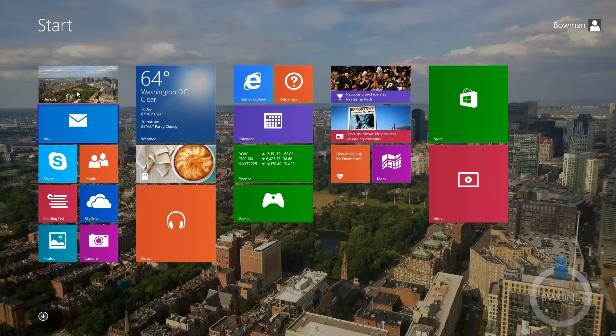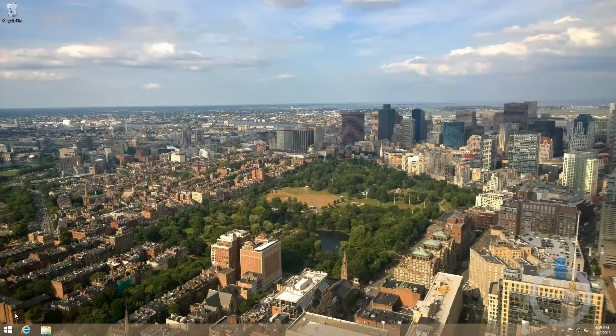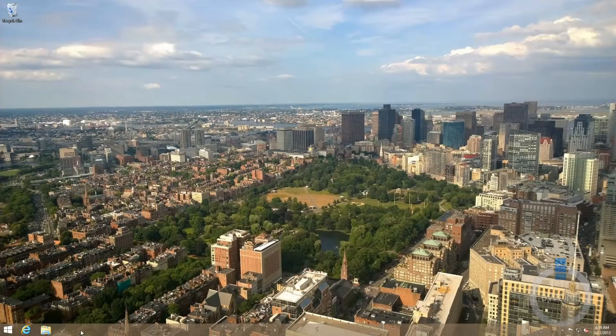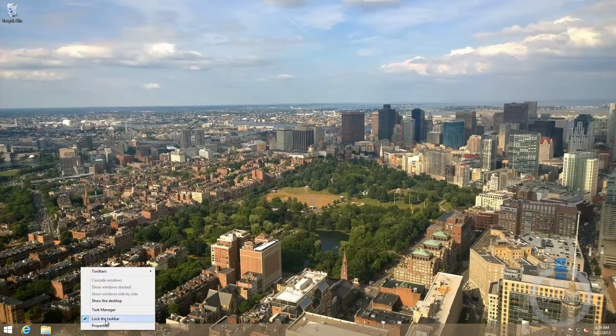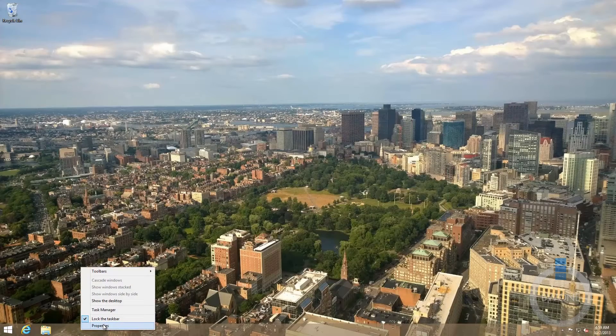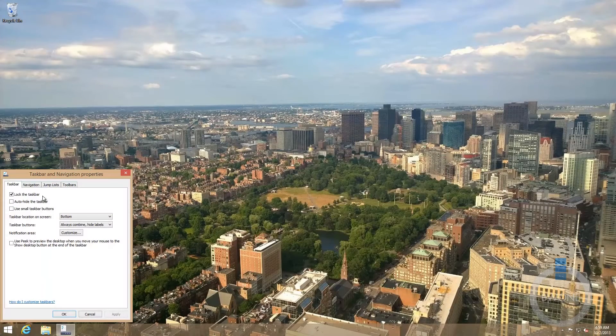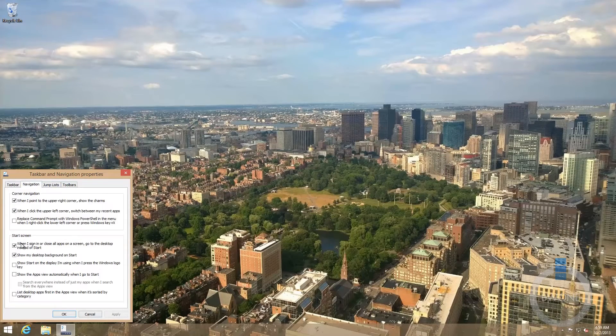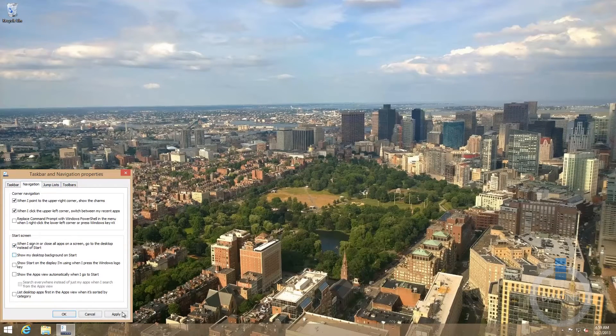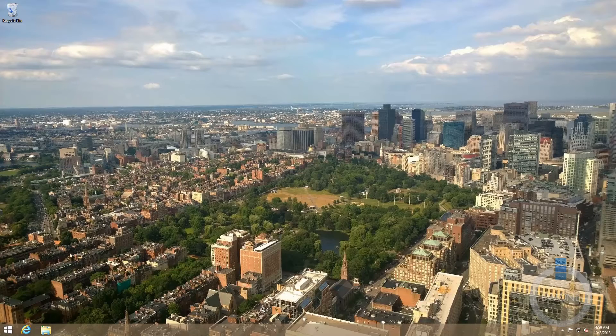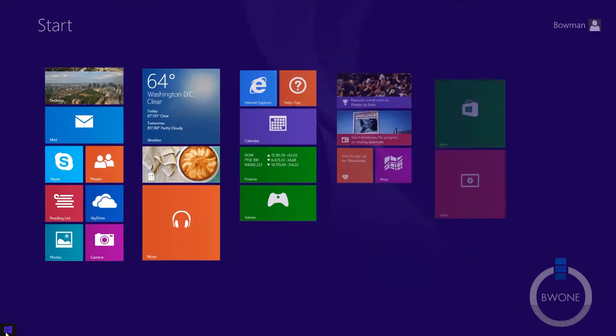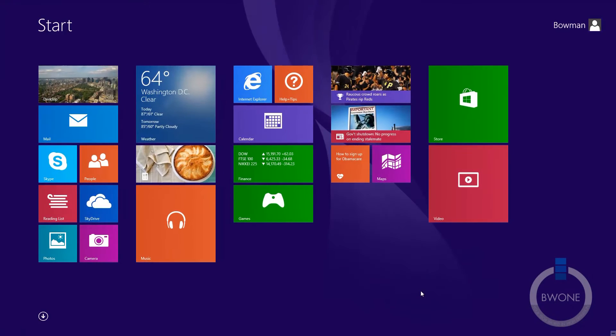This might be a little bit easier for people using tablets or touch screens with Windows 8. So, what you want to do